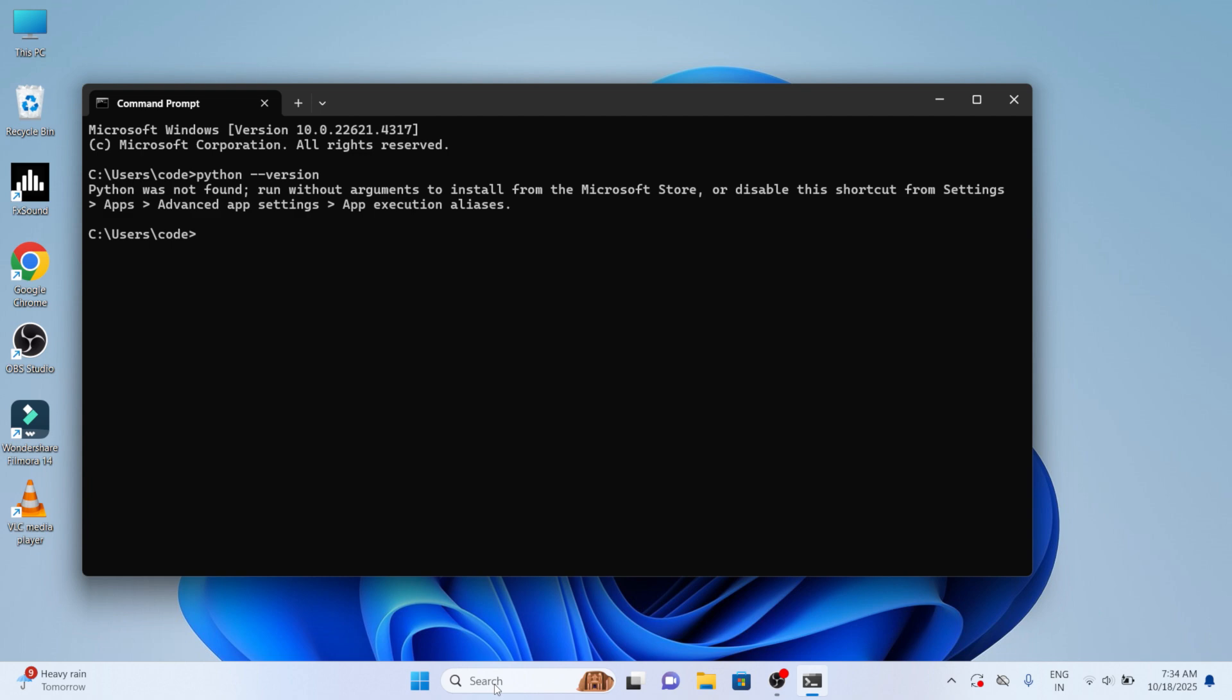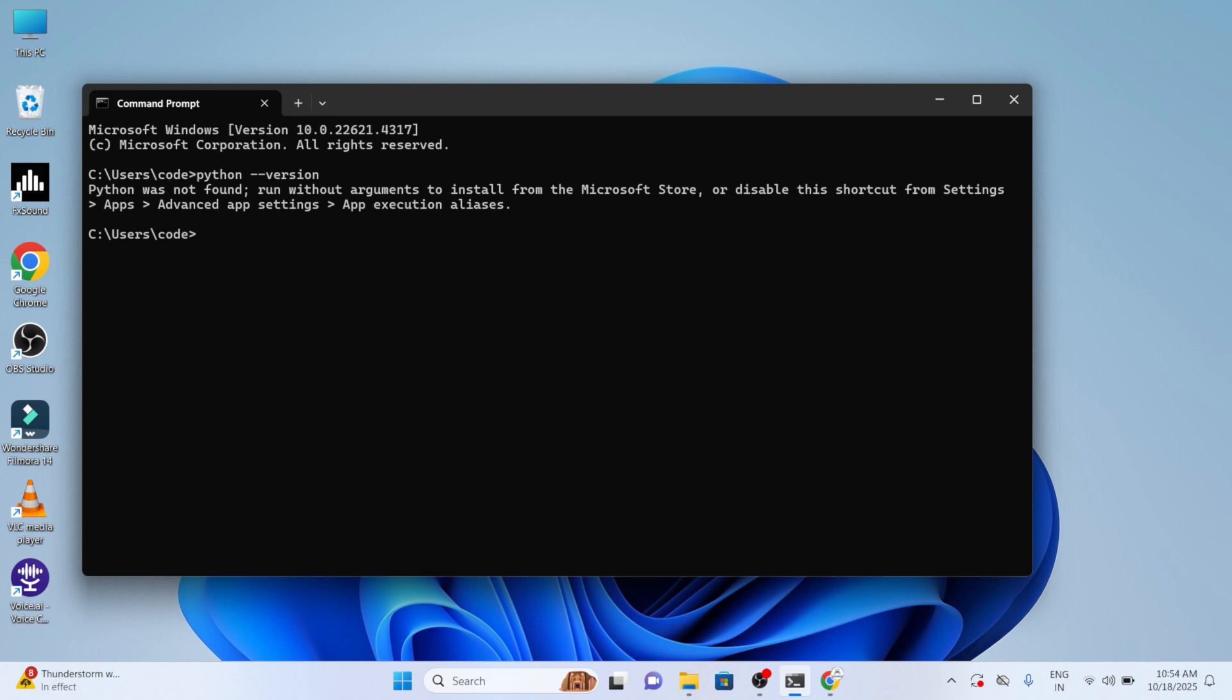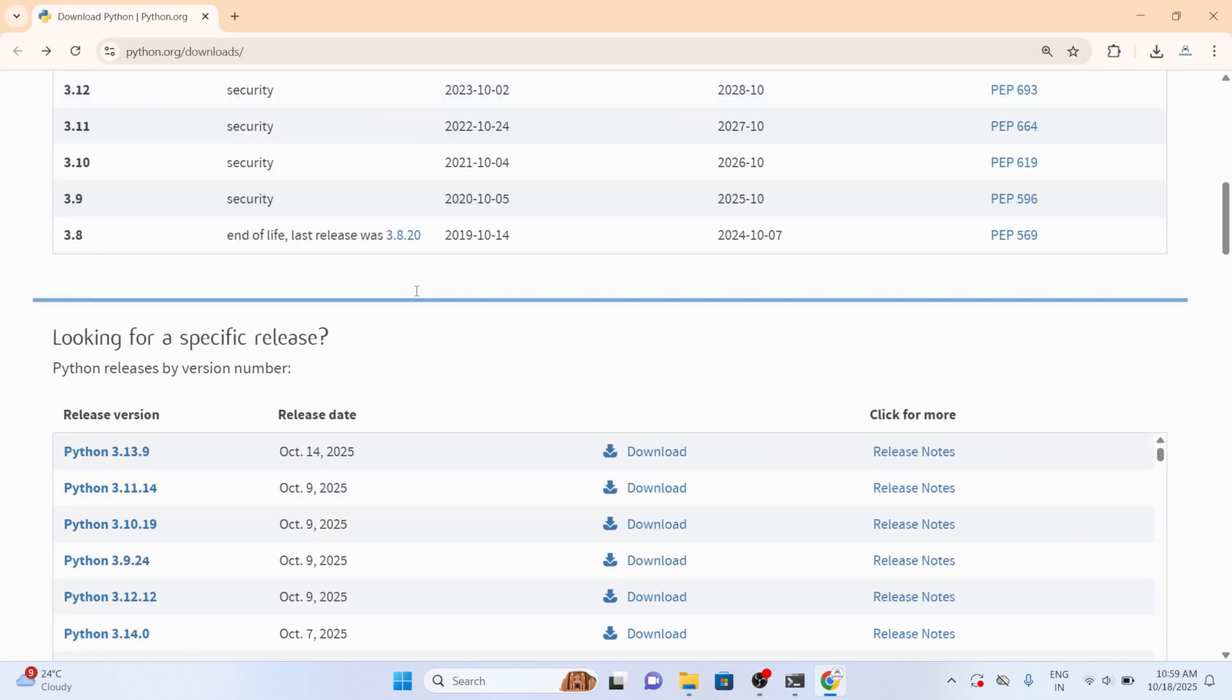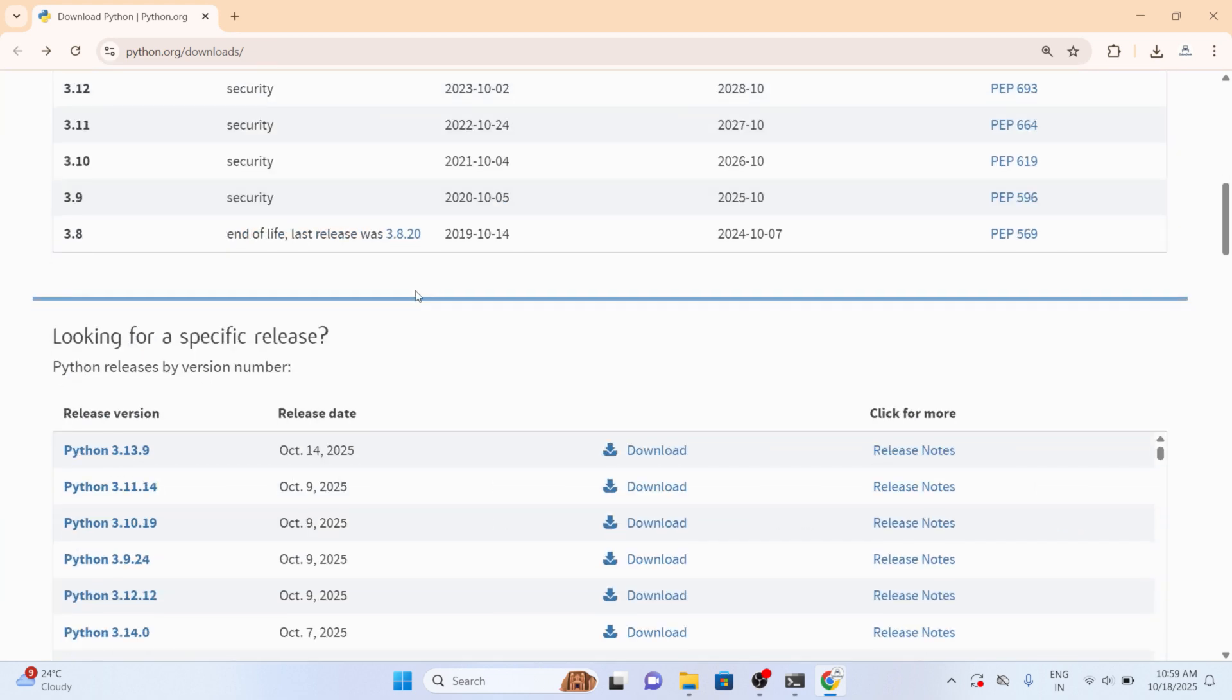If you have installed Python, you'll be getting the Python version. Now let's move on to the installation of Python. You must have Python 3.12 or later in order to use Odoo 19. If Python is not installed on your computer or if the version is less than 3.12, you can download the installer from the official Python page. Now choose a specific version.